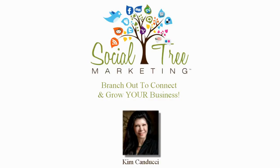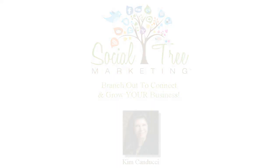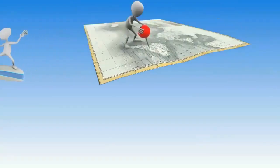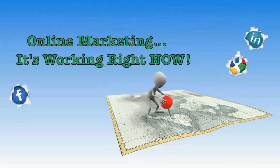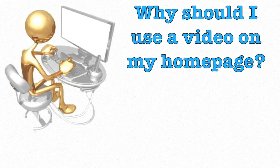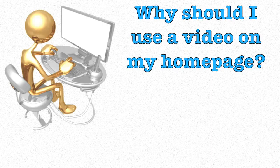I'm Kim Canducci and we're Social Tree Marketing. Why should I use video on my homepage?